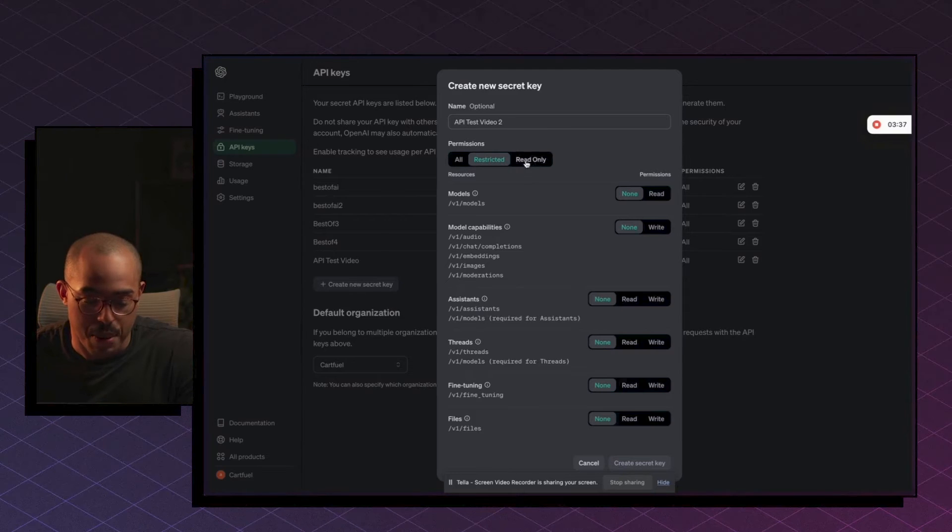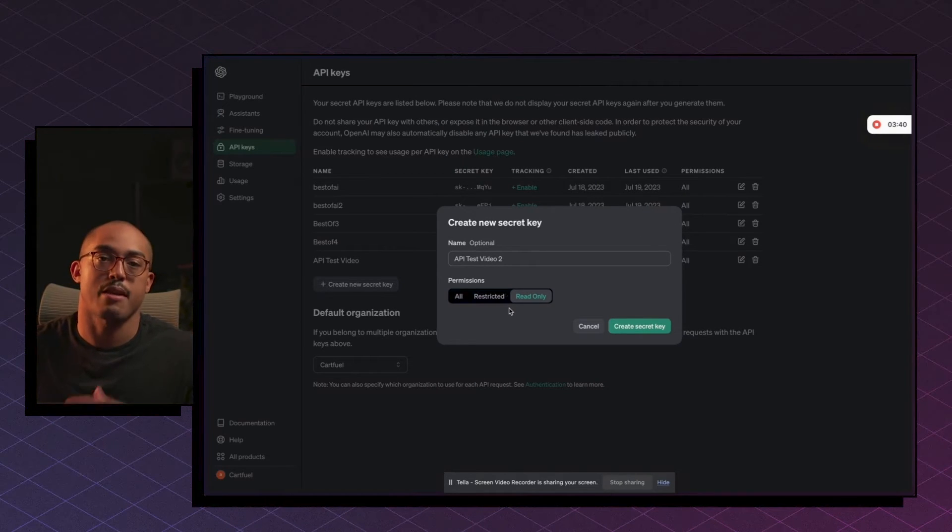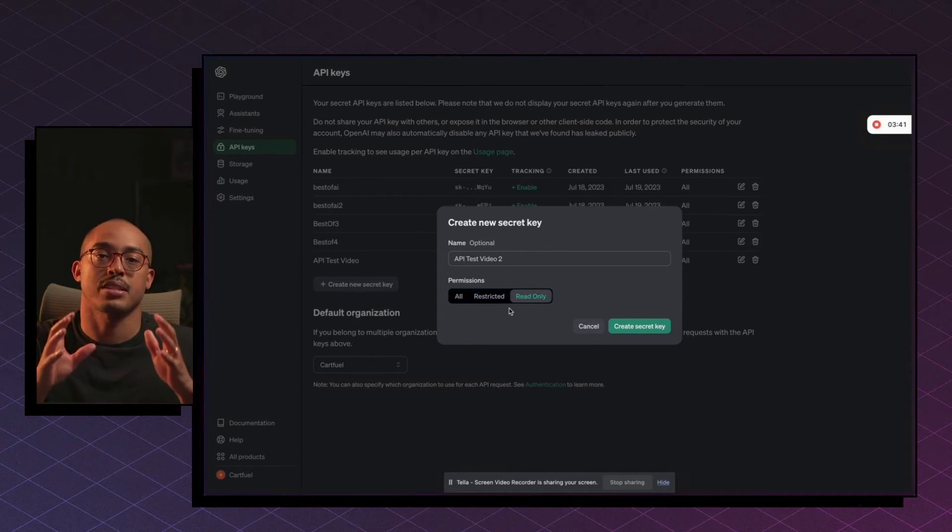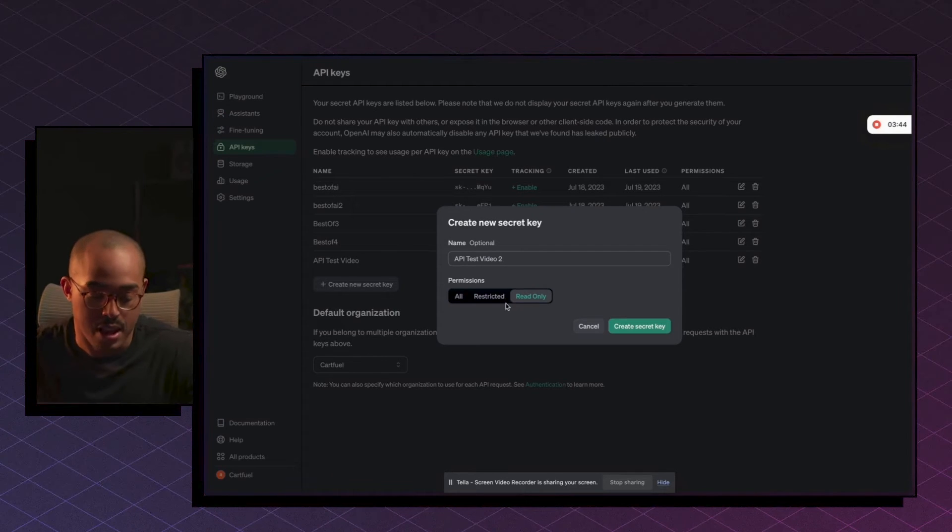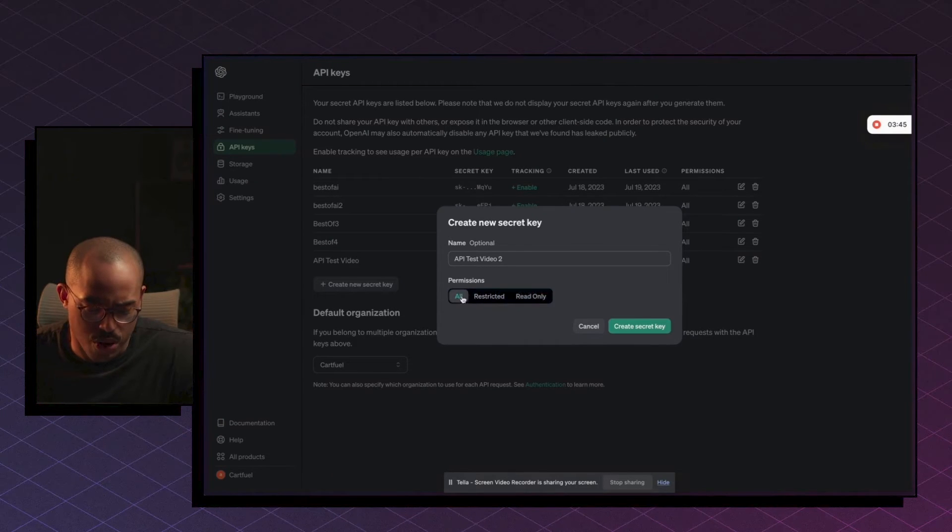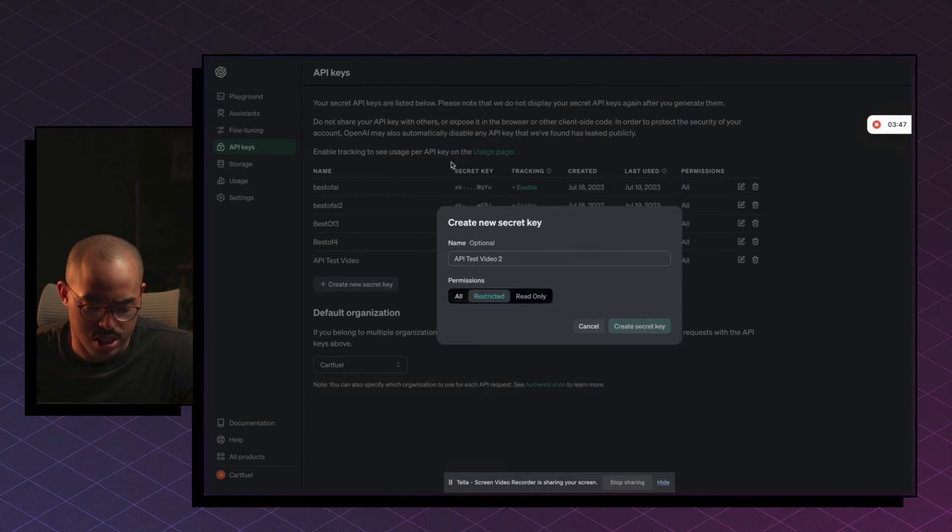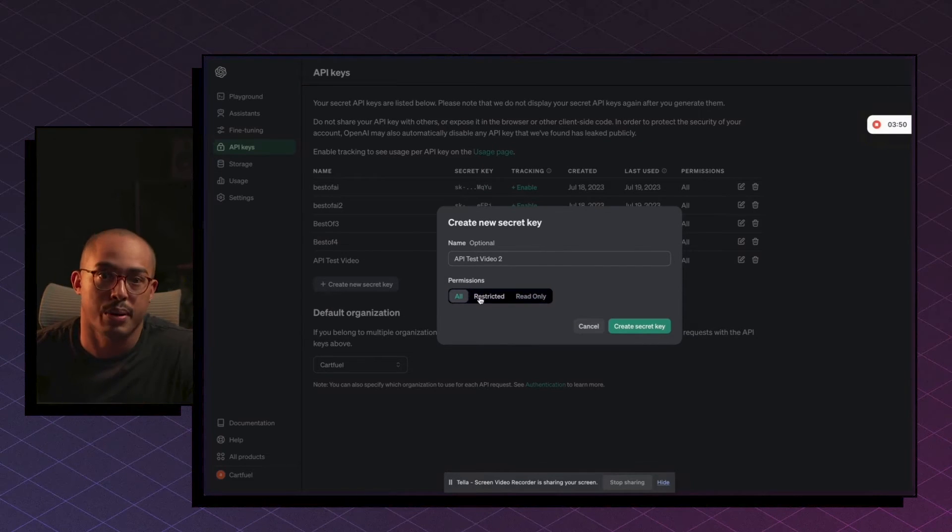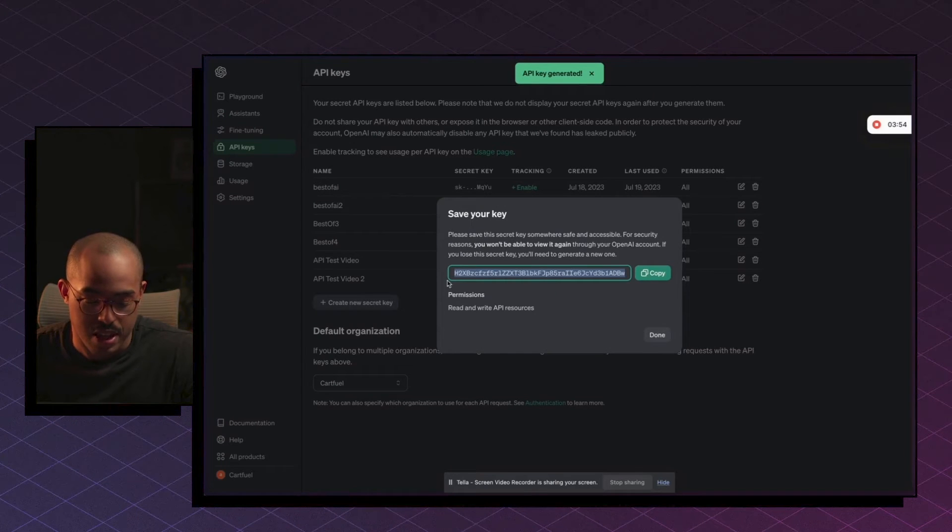Maybe you only want the API key to be read only, which means it can't really have any type of responses. It just can do reading of that. So I'm just going to do all though. I don't really need to restrict this API key and I don't want read only because I actually want to interact with the API. So I'm going to do all and then I'm going to click on create secret key.